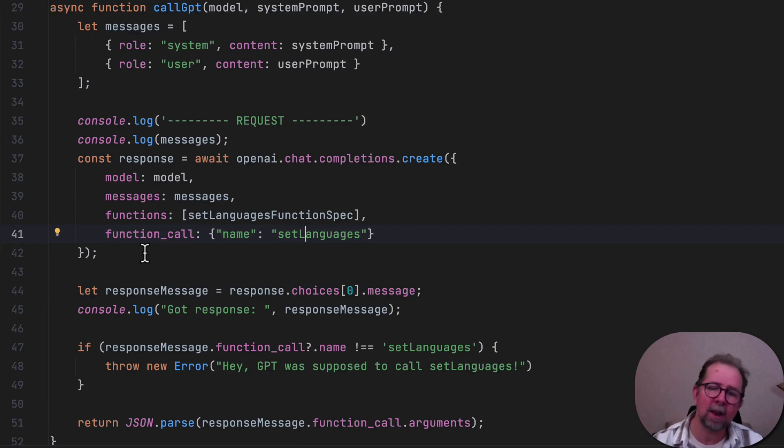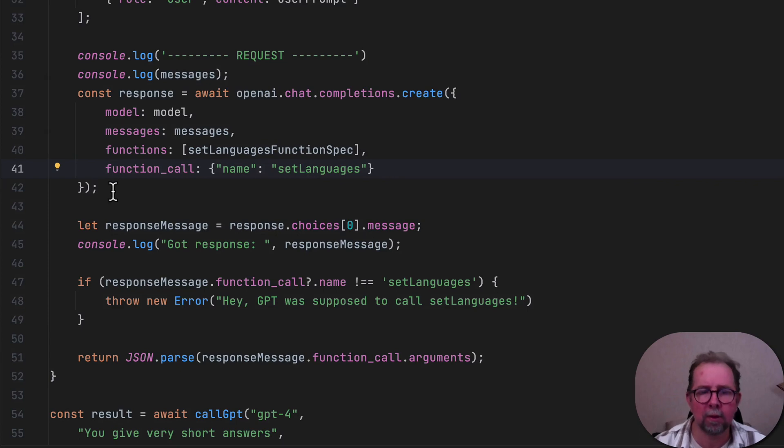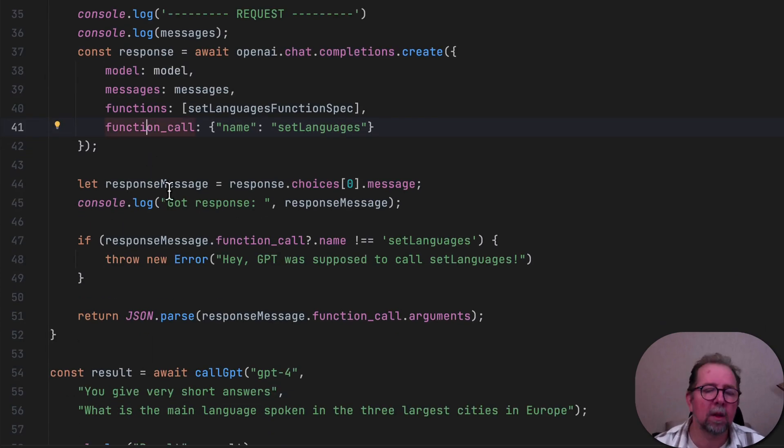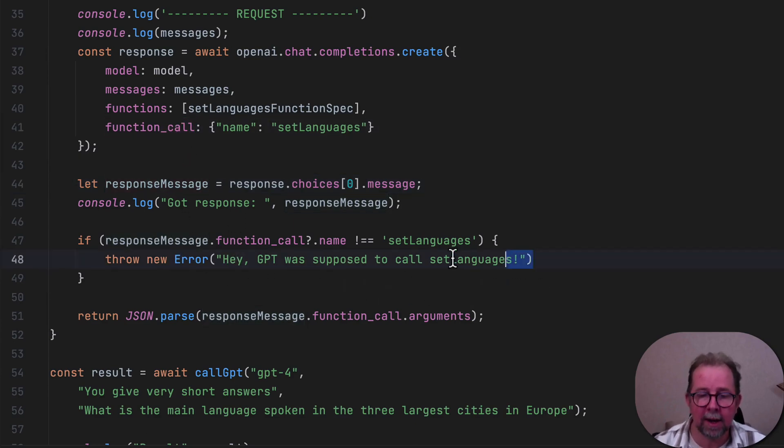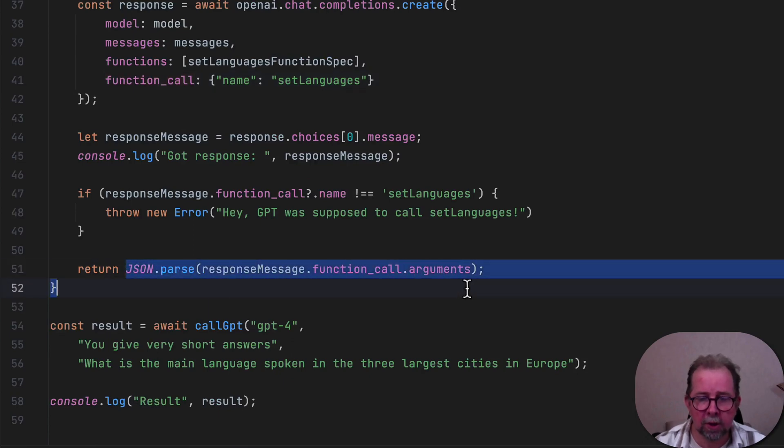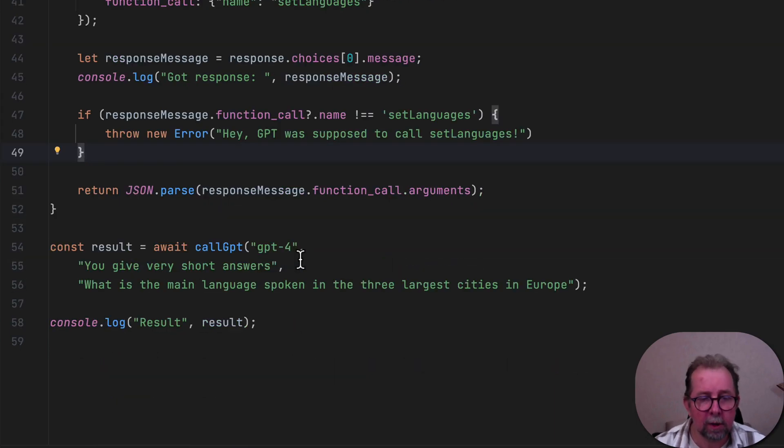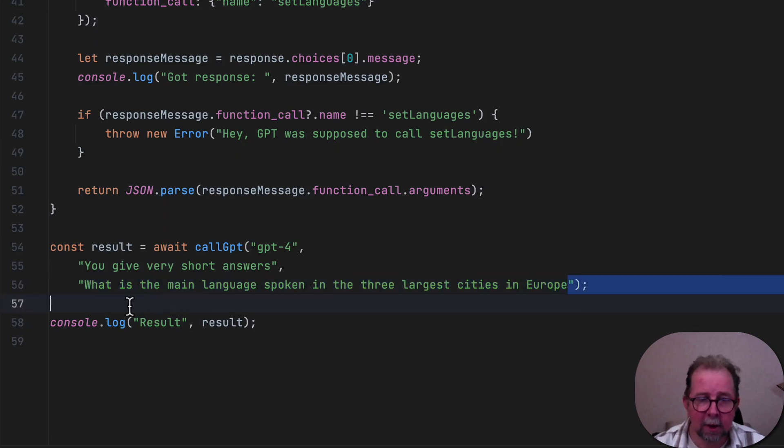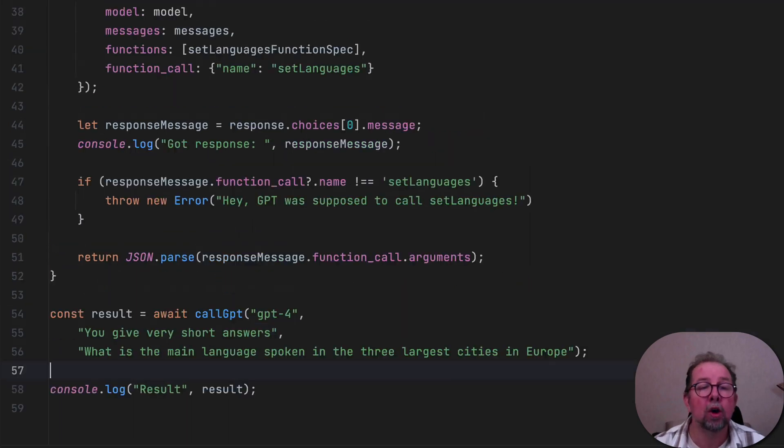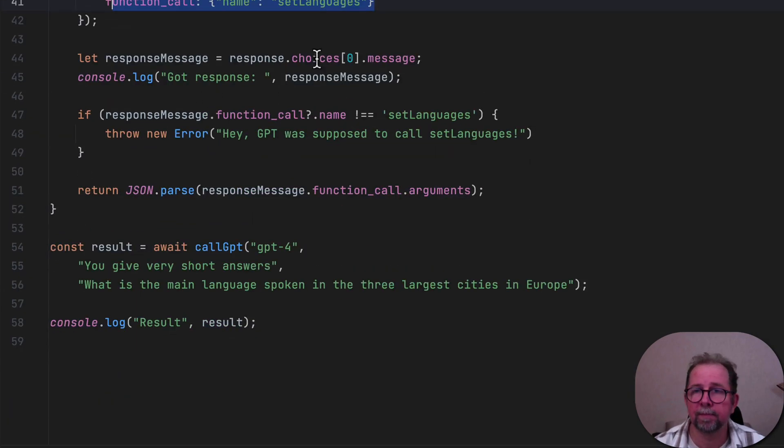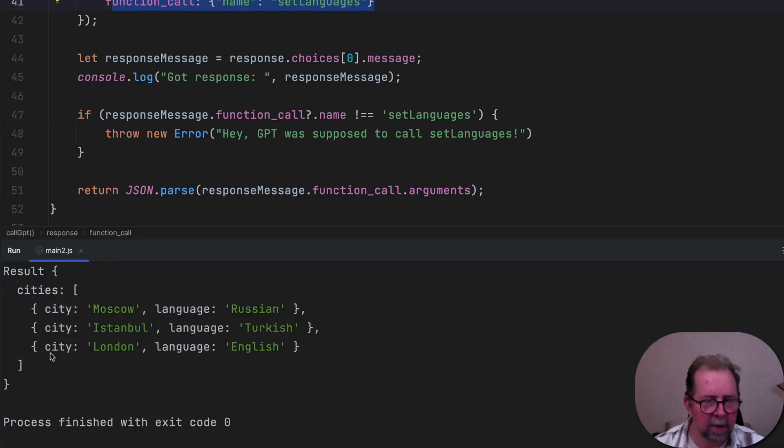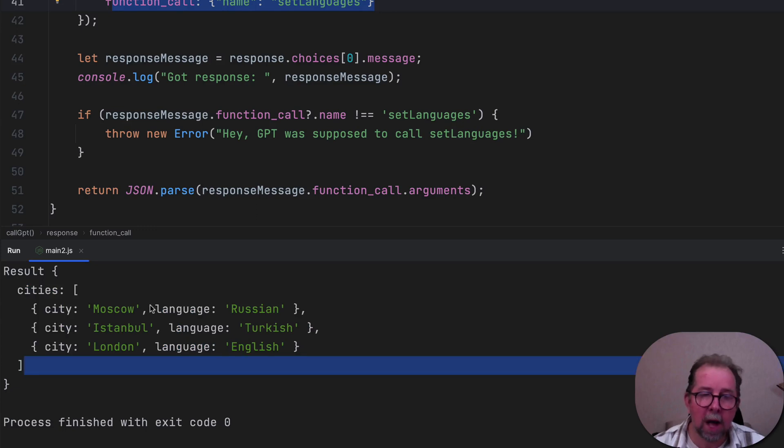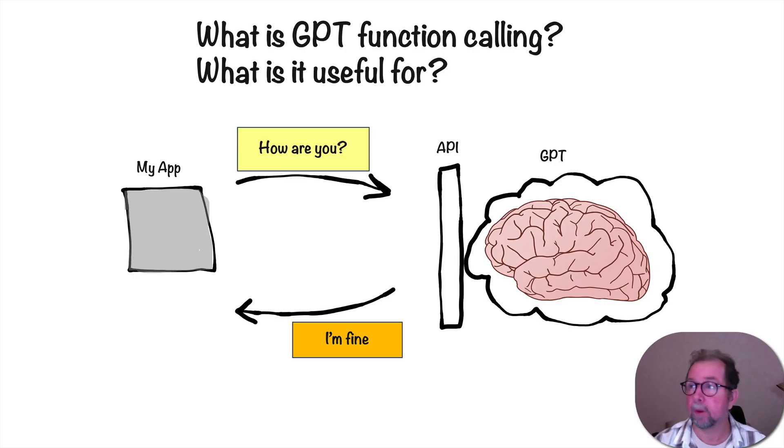But anyway, we checked the response and we expect it to call this function. So if it doesn't, then that's an error, right? It really should. And then we just return the results. We parse that result and return it. So let's try. What is the main language spoken in the three largest cities in Europe? That's the request I sent. And I don't need to specify what format I want because we've already said over here that we must call that function. So let's try. There we go. There's the result, exactly as expected. I'm now in control of the format, which makes it a lot easier to use GPT as kind of an integration tool.